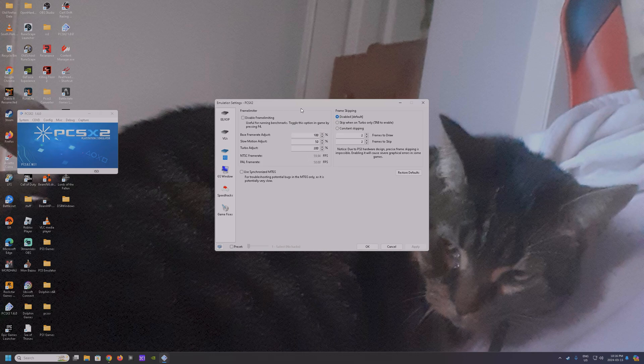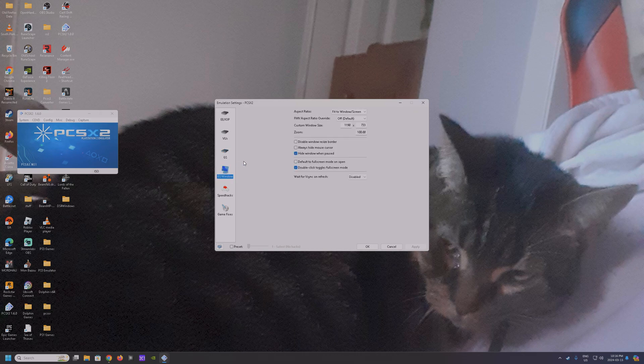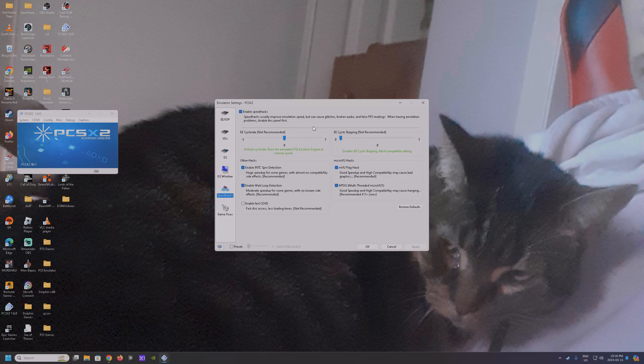Then GS: my frame skipping is disabled by default. I don't disable frame limiting — I've never really messed with frame rates or anything. I mostly keep stuff default. I used YouTube tutorials to set up the emulator.